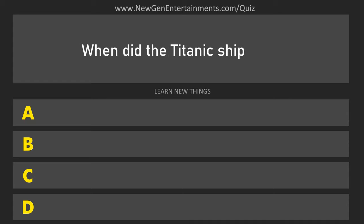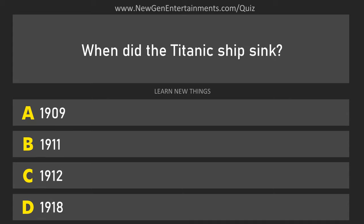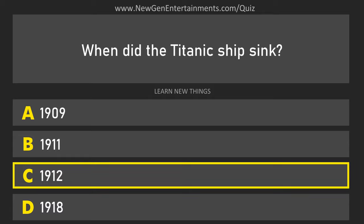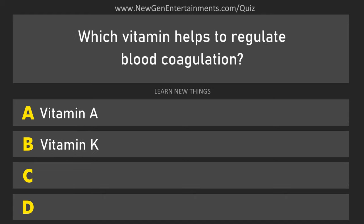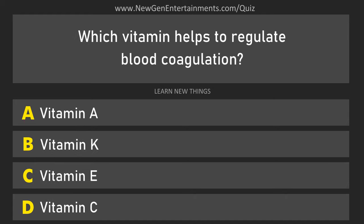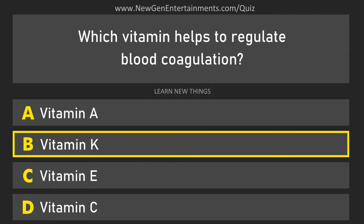When did the Titanic ship sink? 1912. Which vitamin helps to regulate blood coagulation? Vitamin K.